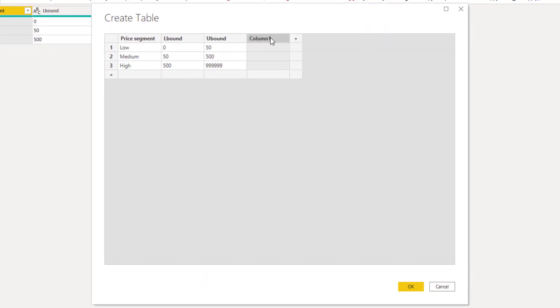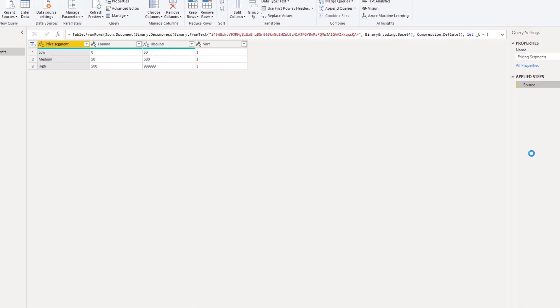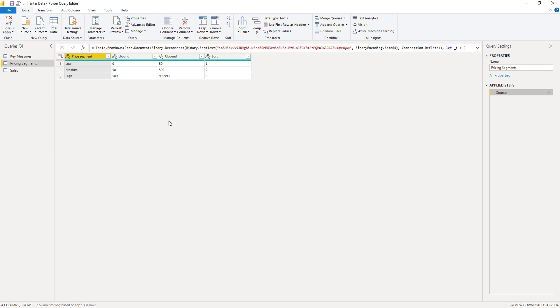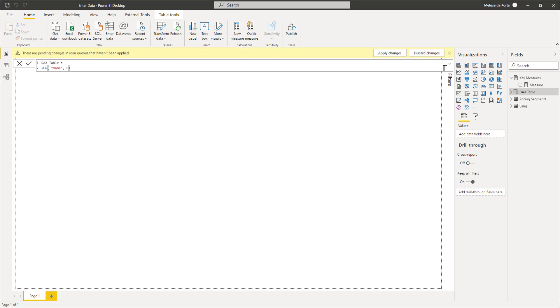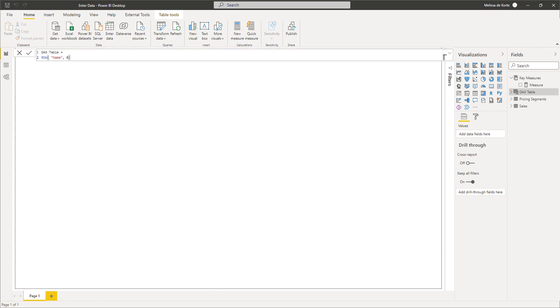In this case, I'll add a new column. I'll call that sort and we'll enter a sort order. Once I press done and close and apply, these changes get loaded into my model.